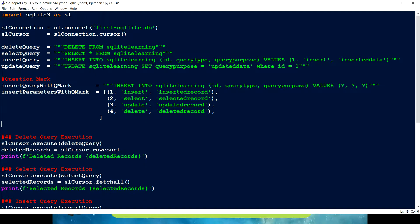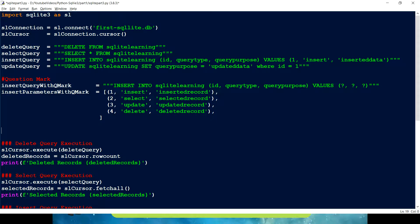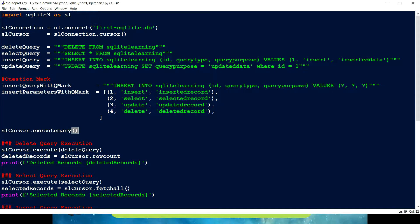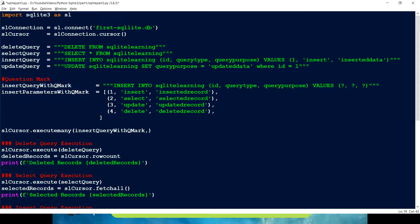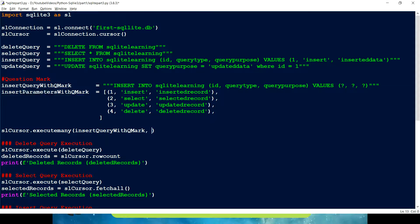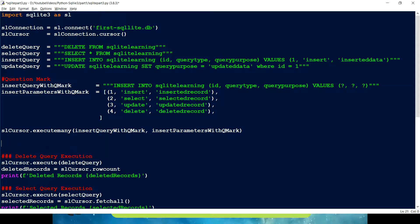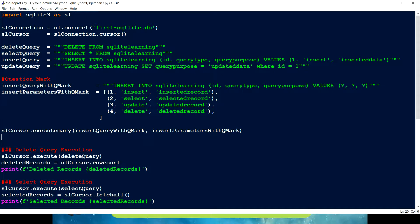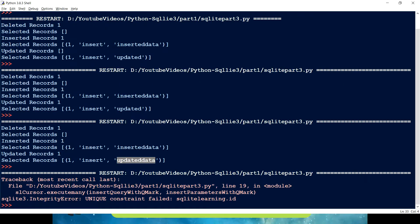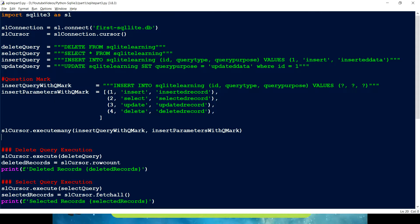The next thing which we have to do is we already have our cursor, which is SLCursor. And we have to call our method, which is executeMany. And then this method requires two parameters. The first one is the query, followed by the parameters or the list of tuples where we have the value in tuples format for all the fields. So I'm just going to use executeMany. But let's see what happens if I just run this query now. Let me just save it.